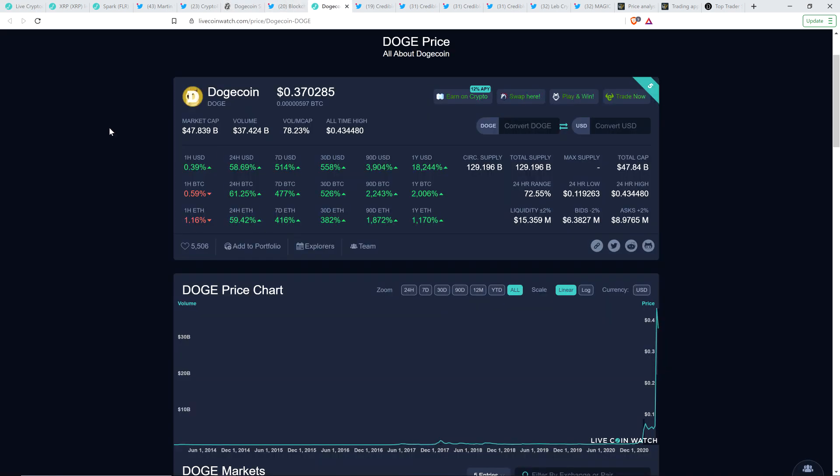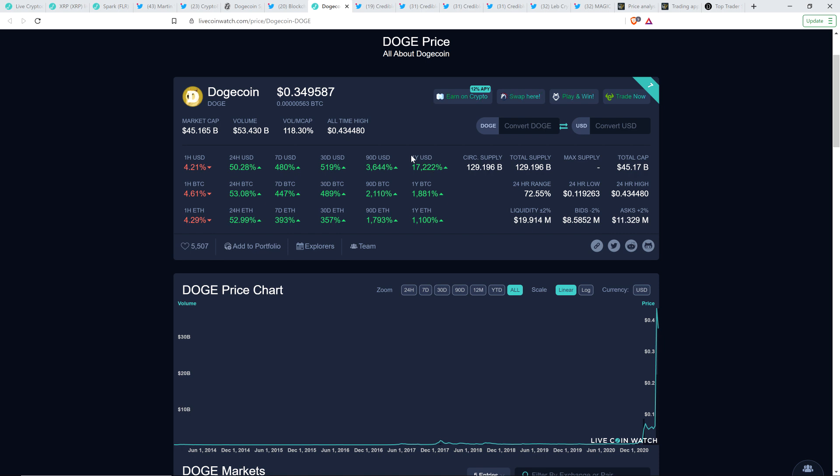And take a look at this. Here's the Doge chart. It is up in the last 12 months. Dogecoin is up, get ready for this, 17,221%. How is this real life? Well, the reason it's real life is because this is crypto. And so you might be wondering, how is this possible?